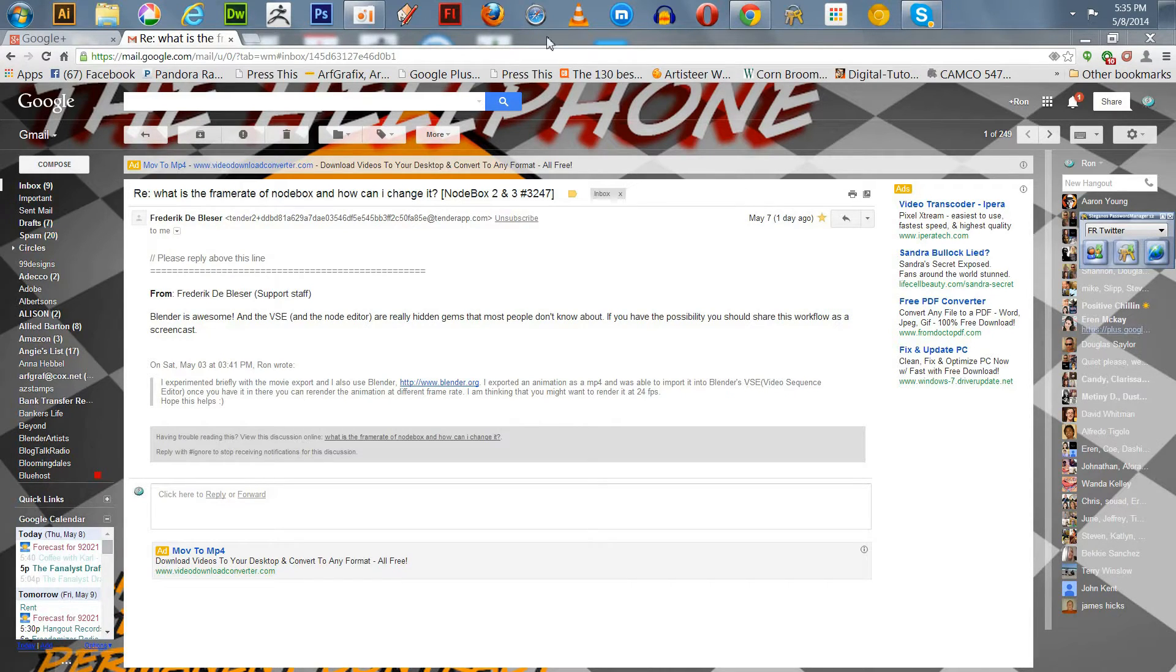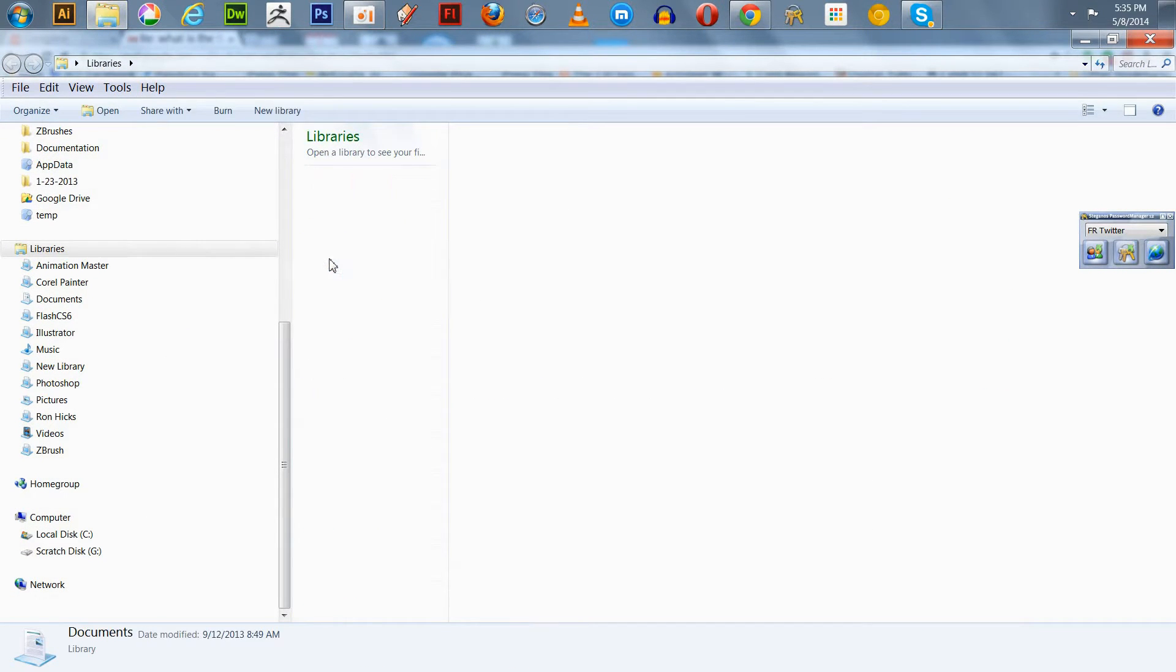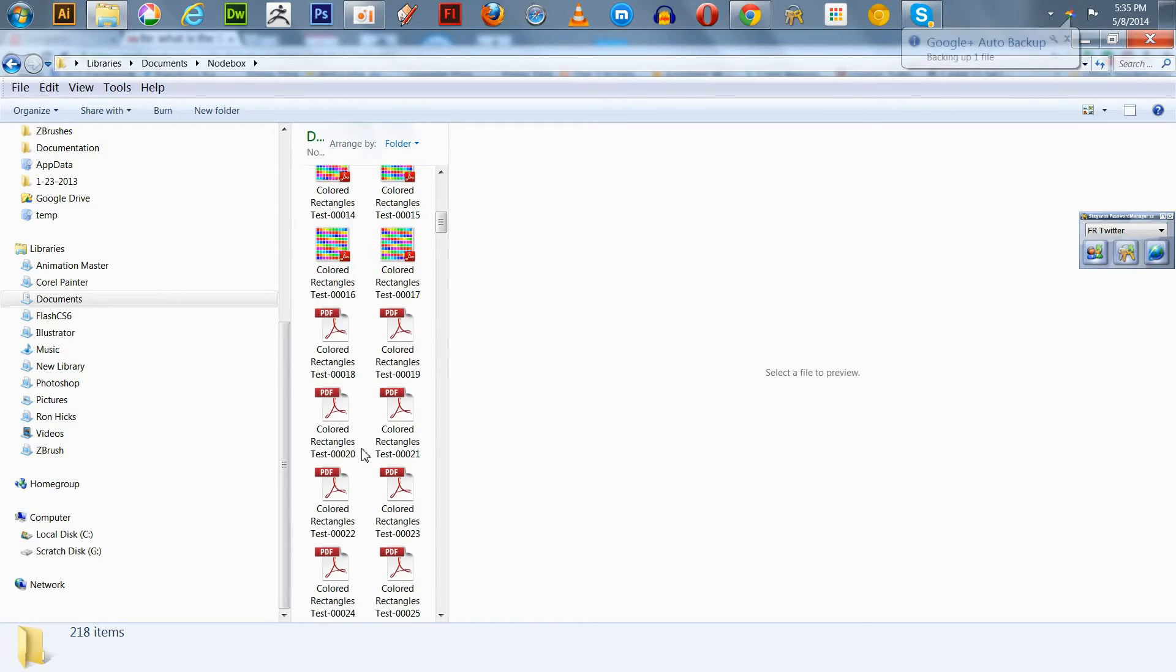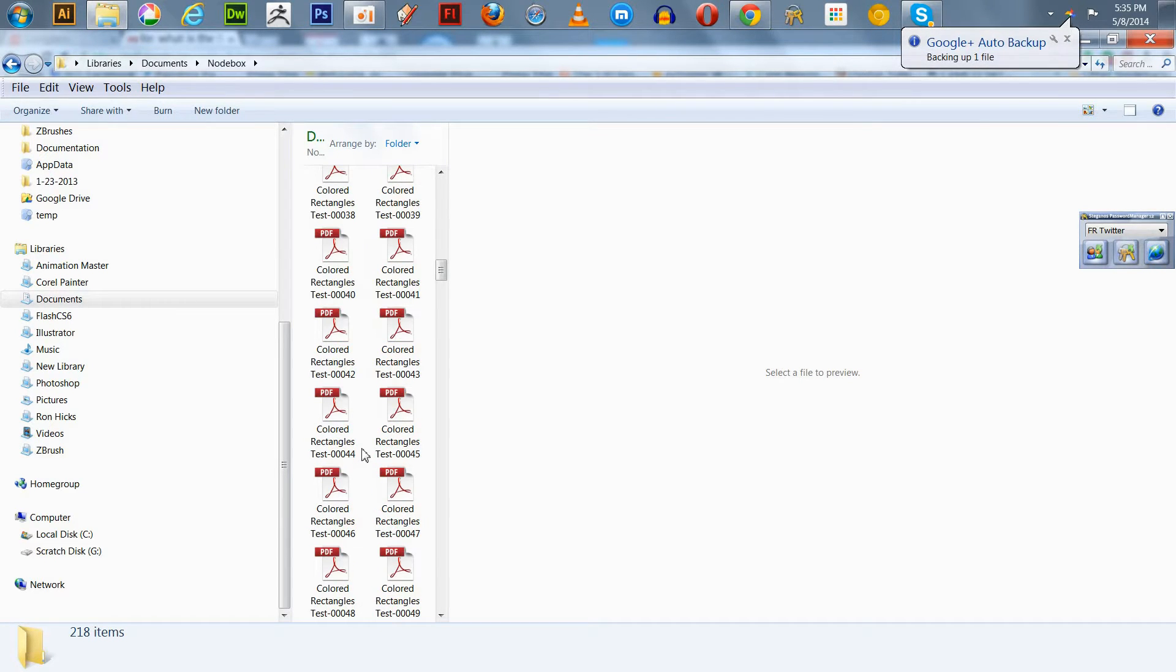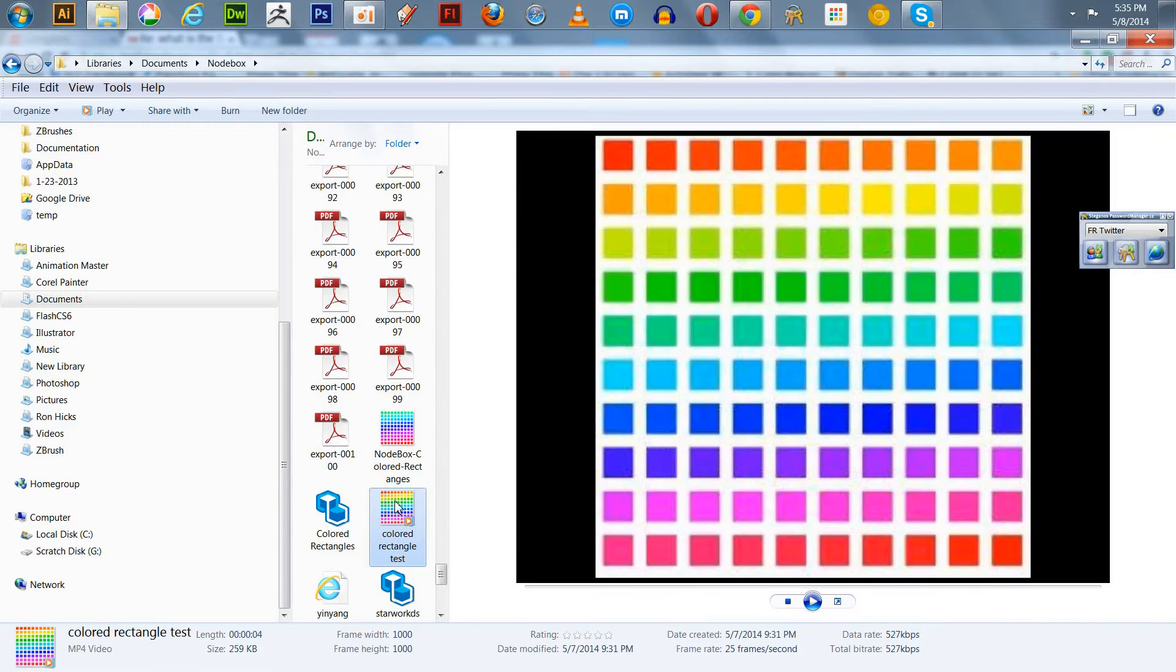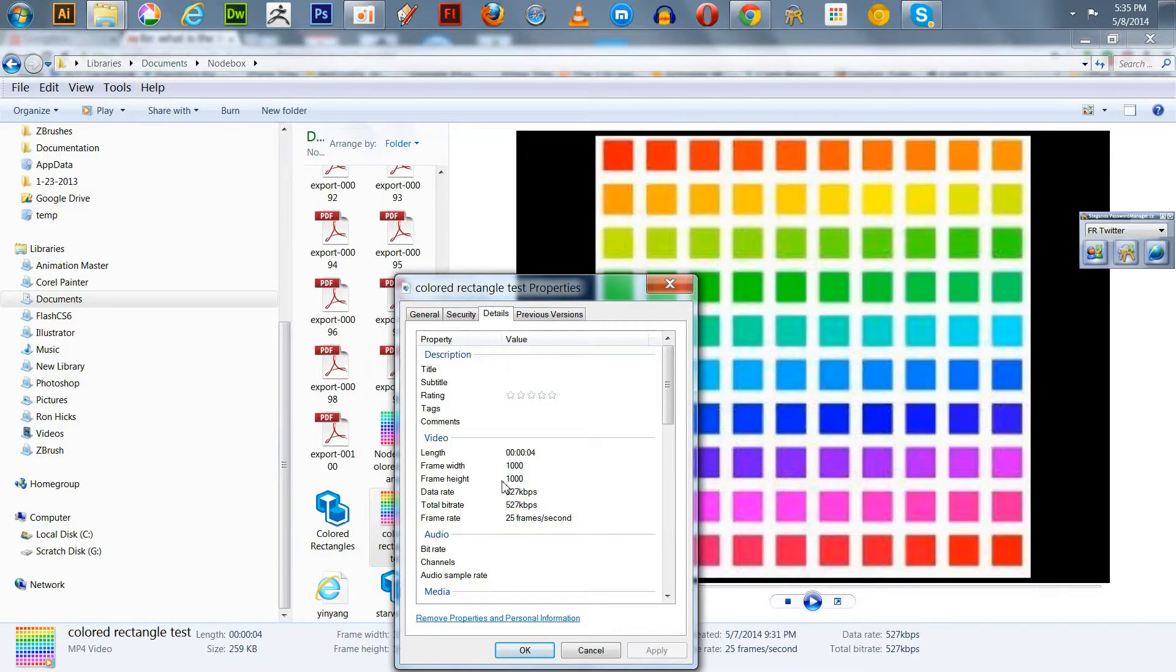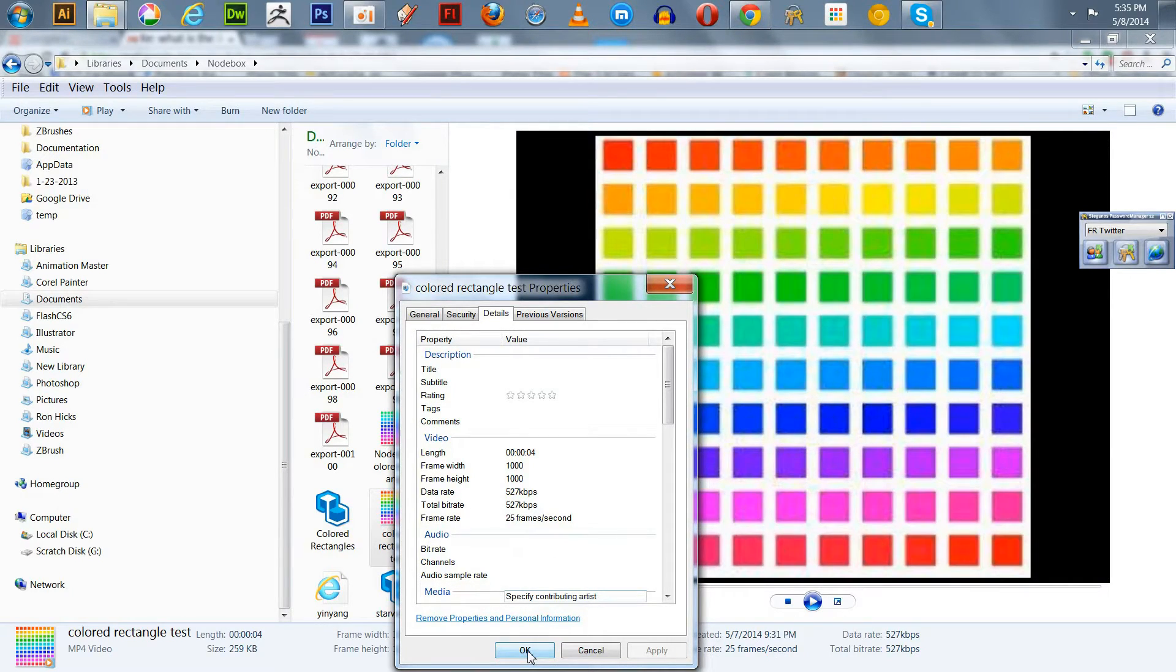I recently did an animation. I went up to the file explorer where I exported the movie, to my NodeBox folder. If you click on it, right click on it, and go to Properties, go to Details, and it tells you it's four seconds long, frame width and frame height is 1000 by 1000, and it's 25 frames per second. So that's one easy way to answer that question. It's 25 frames per second when it natively comes out of NodeBox as exported as MP4.